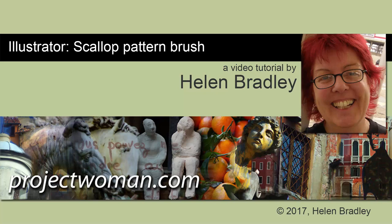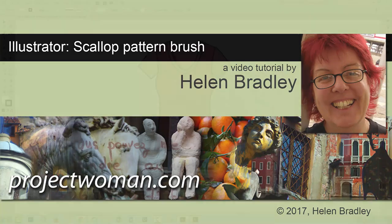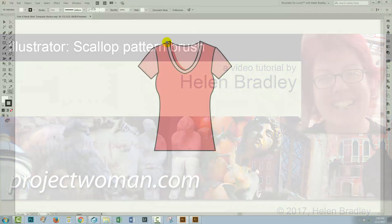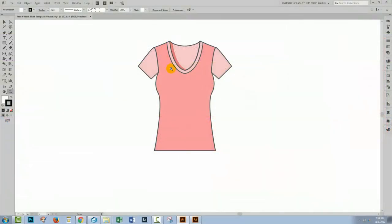Hello, I'm Helen Bradley. Welcome to this video tutorial. In this tutorial, we're going to be creating a scallop edge brush that we can use to apply a scallop edge to a piece of clothing in Illustrator.